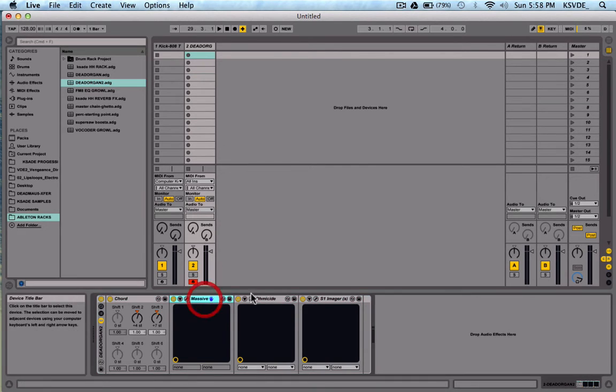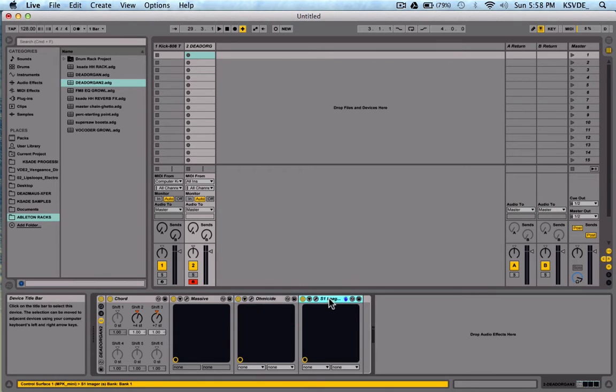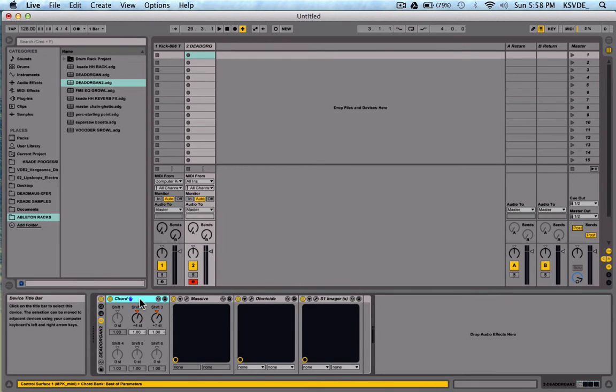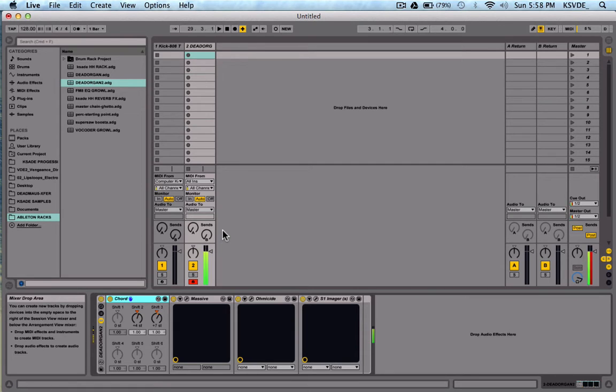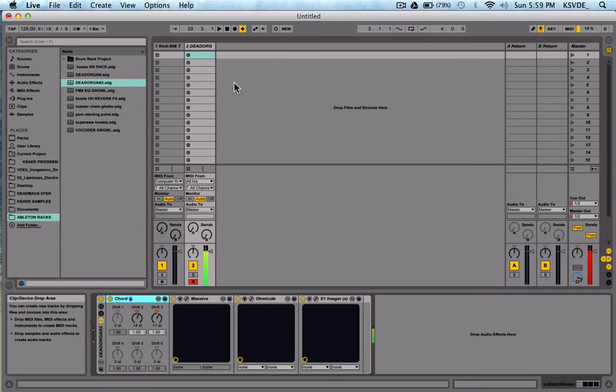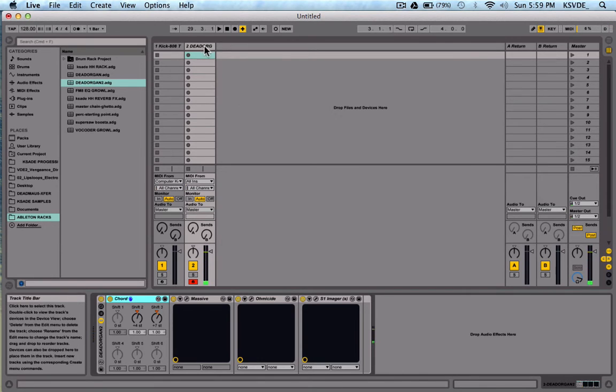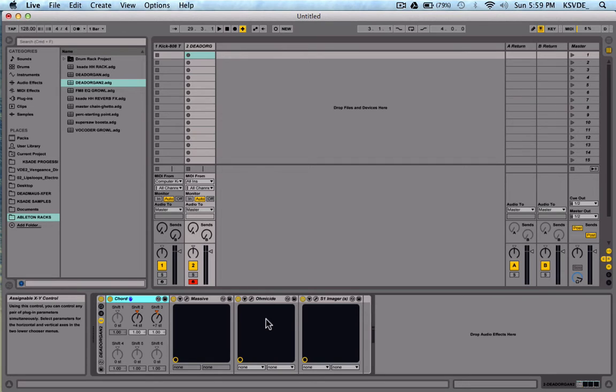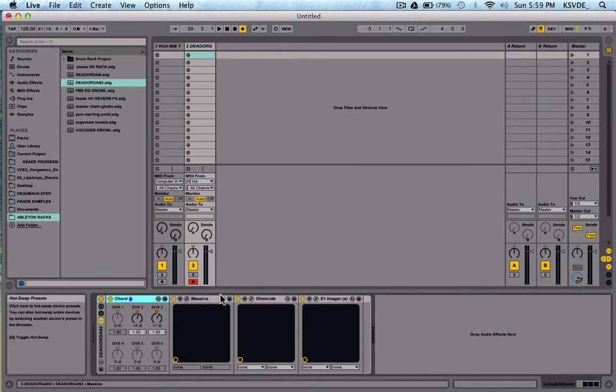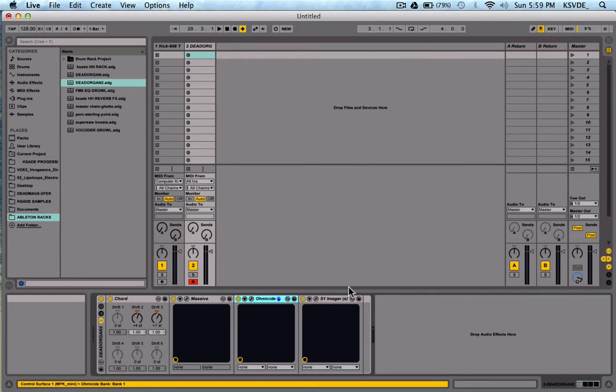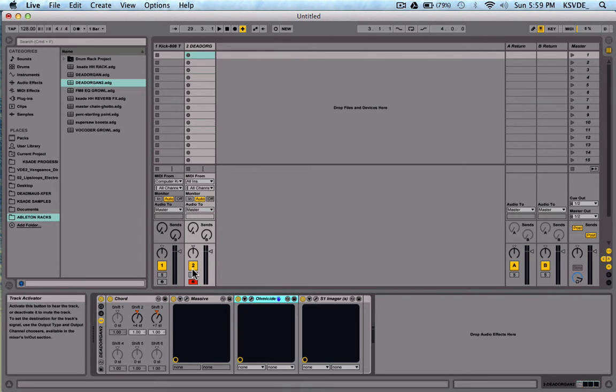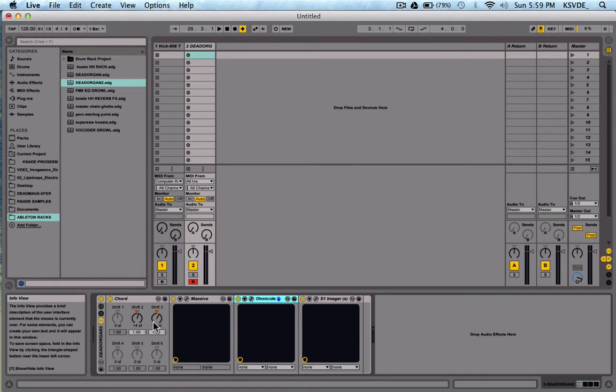So it's like I have a Massive preset, Omsai preset, S1 Imager, and a Chord device all grouped together. So every time I open this, it plays my Deadmau5 remake chord thing. So this would take a very long time to remake to this exact detail. If I only saved the Massive preset I would have to make the Omsai thing again. It's a better way, once you have a sound locked down, I recommend you make a rack out of it.